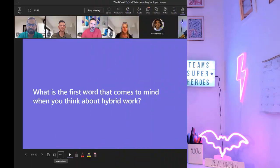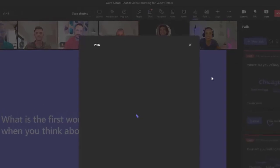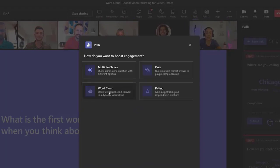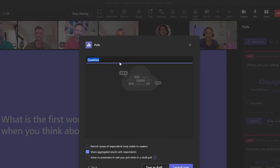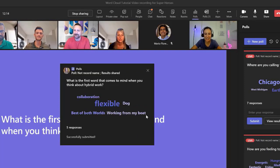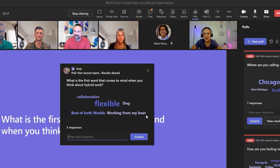Check out this example. All right everybody, now I want to hear from you. What is the first word that comes to your mind when you think about hybrid work? Awesome! I'm starting to see here — Doug, collaboration, flexible, best of both worlds, working from my boat. I love it. Thank you everyone.